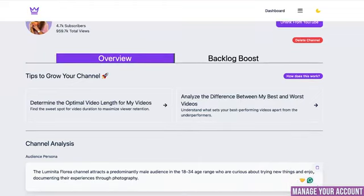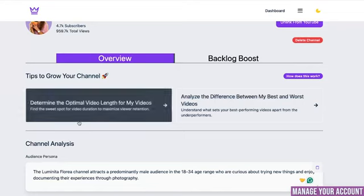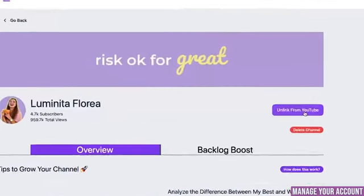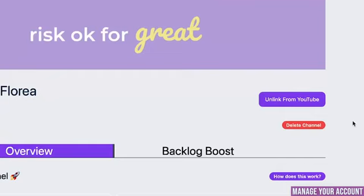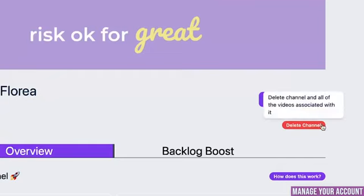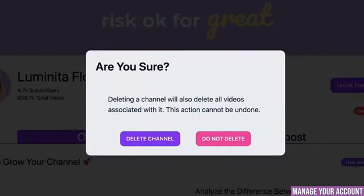If I want to ask Taja AI questions — like what is the optimal length for my video, or analyze the difference between my best and worst video — I can click on one of these. Also on this page you can link and unlink your YouTube channel and delete channel. This button will not delete your YouTube channel from YouTube — it will only delete the channel from your Taja AI dashboard. However, keep in mind: once you delete the channel from Taja, all the videos that you've optimized will be deleted too, so you'll have to re-optimize them all over again.